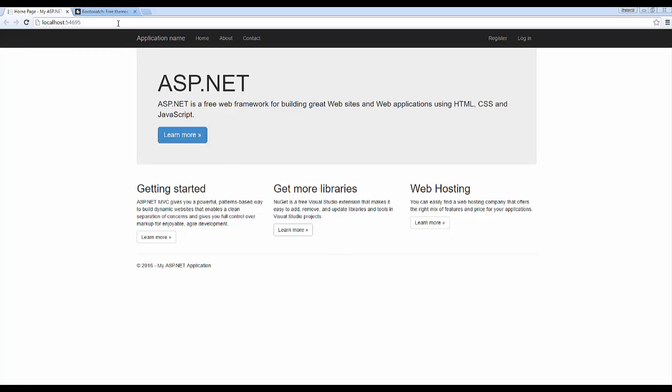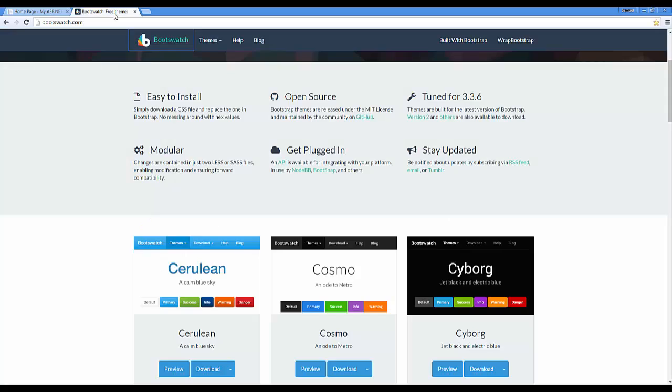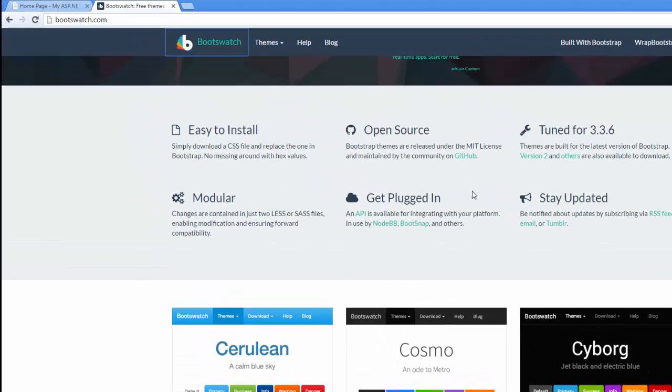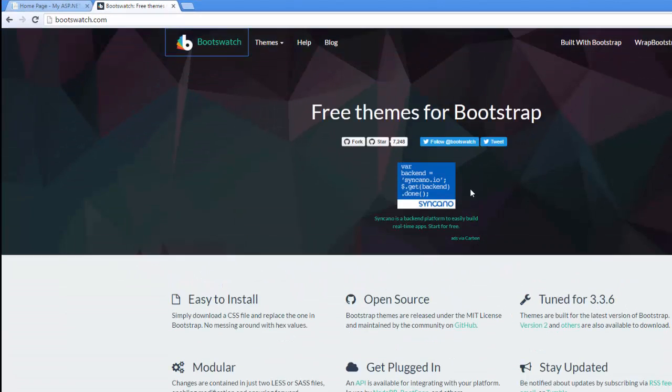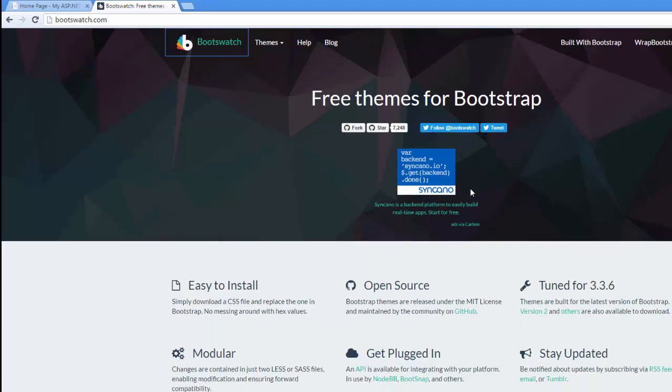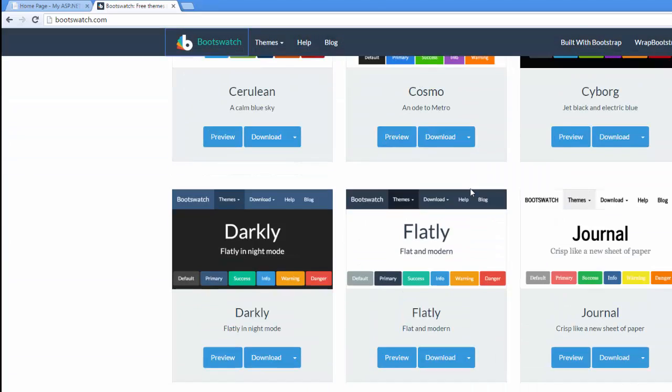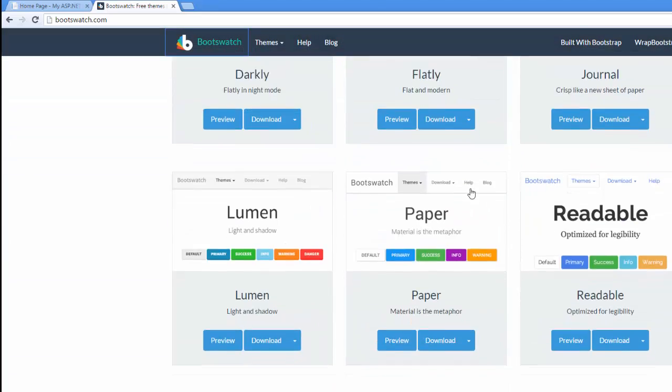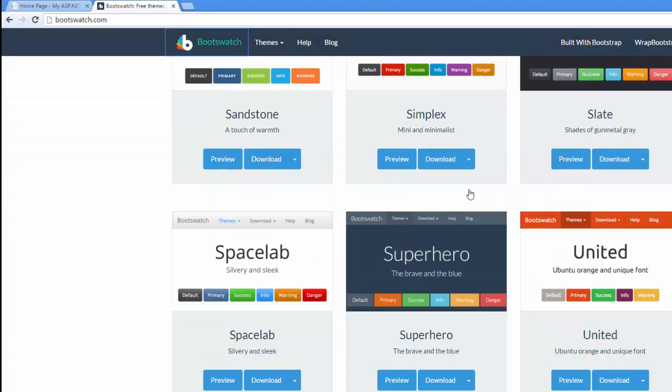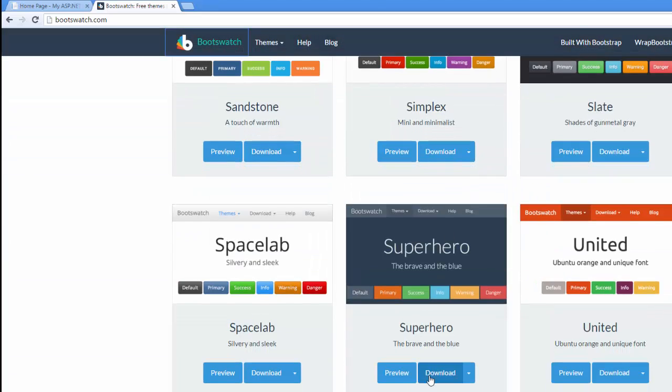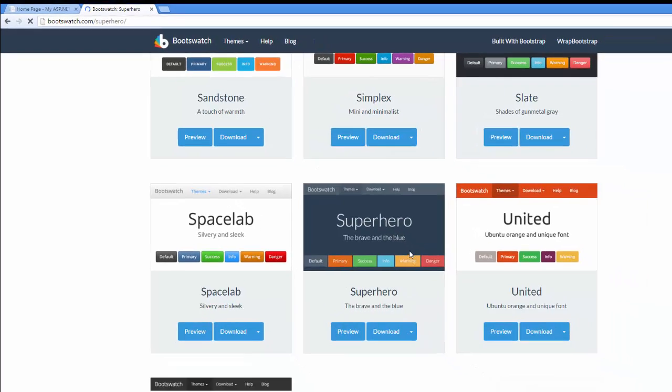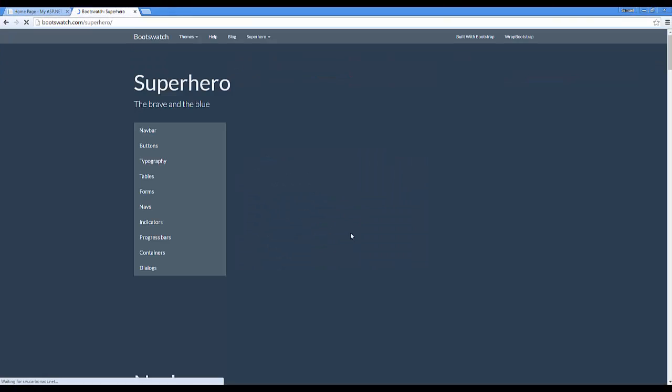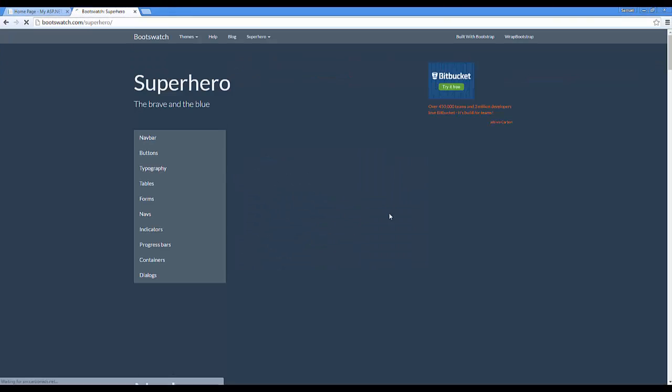So let's go to Bootswatch. If you're not familiar with the site, this is a site where you can get free themes for Bootstrap. I'm going to go all the way down and select the superhero theme. And so let's take a look at how this looks. So these are the colors that I would like to use for our code challenge.